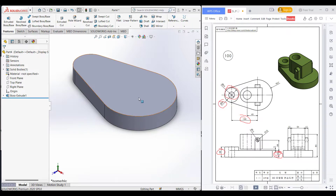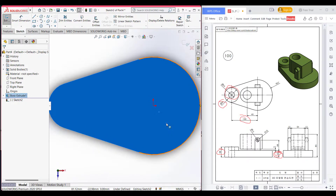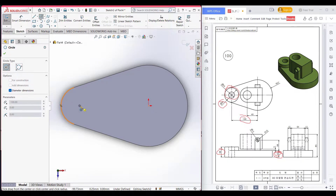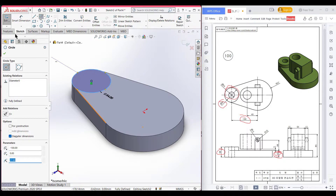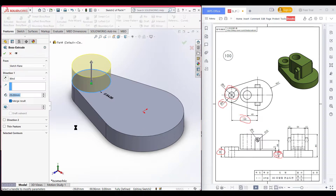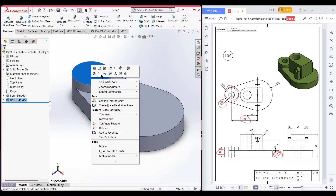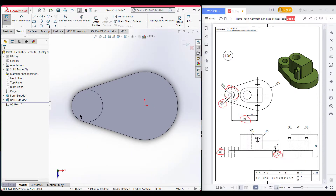Select this face, now sketch, now normal to it. Select circle and place the circle at the previous circle's origin, and draw a circle of 54 radius diameter. Go to isometric view, then go to Features, Extrude Boss, and extrude boss it to 38 minus 25 units.